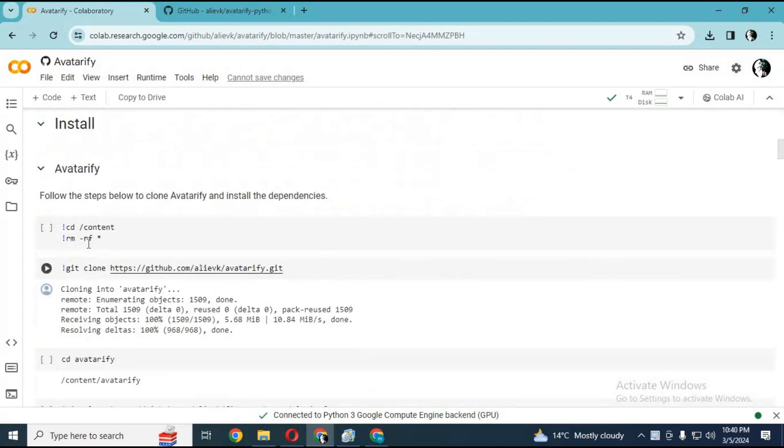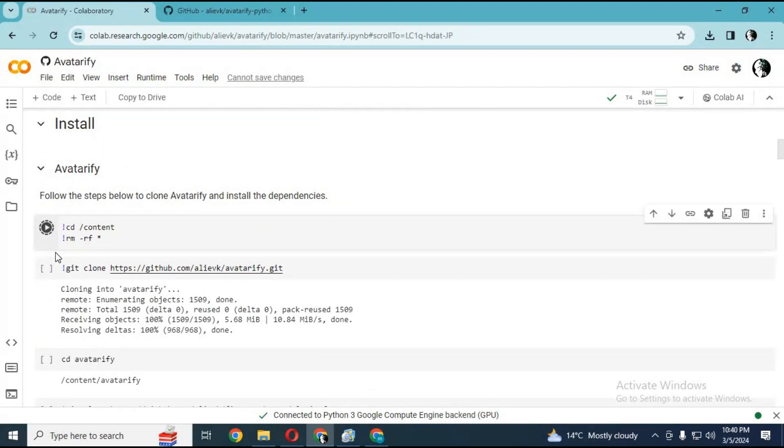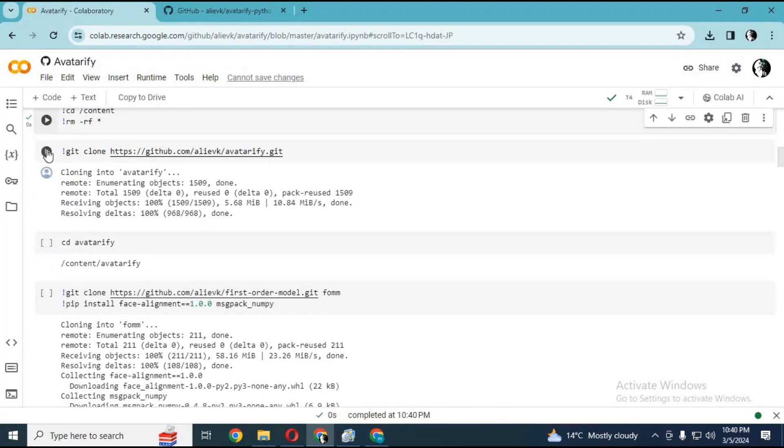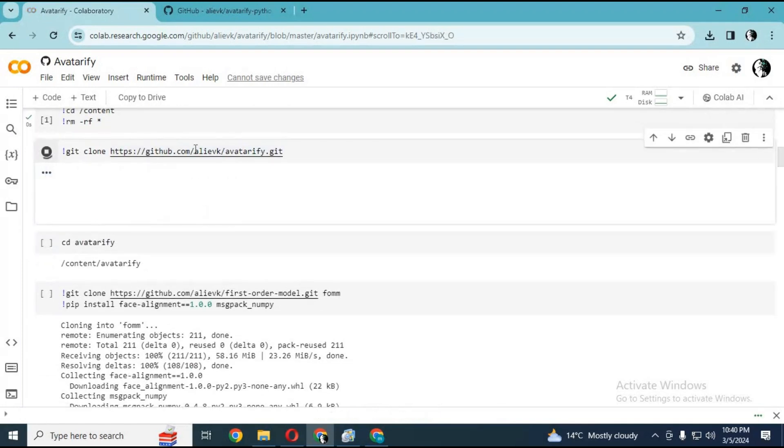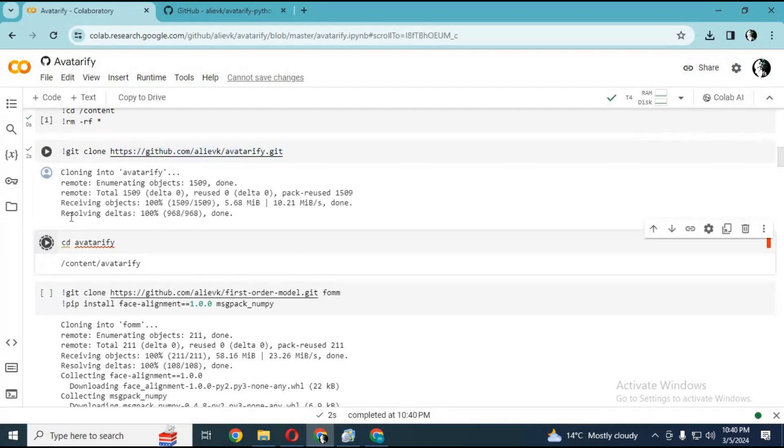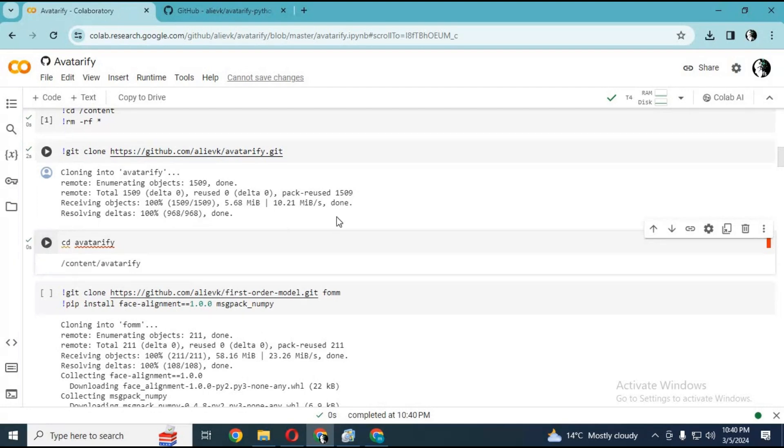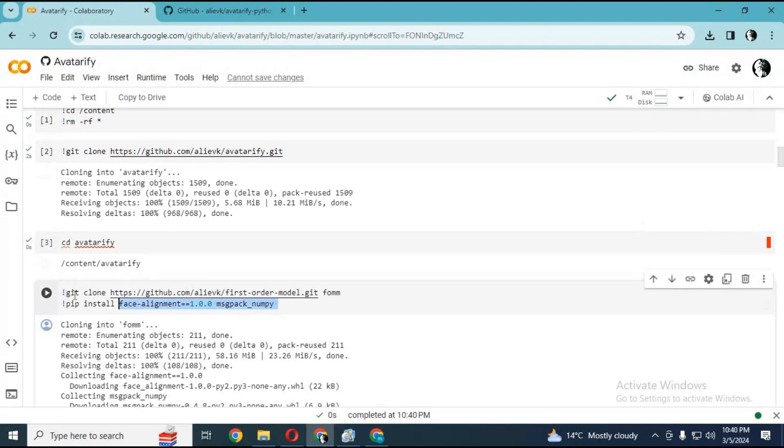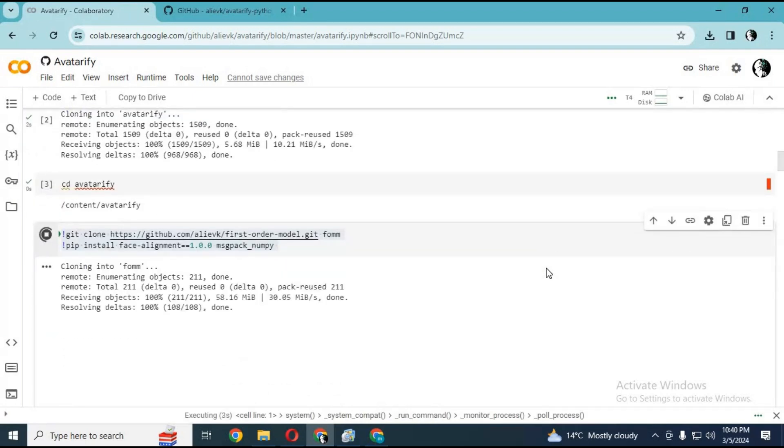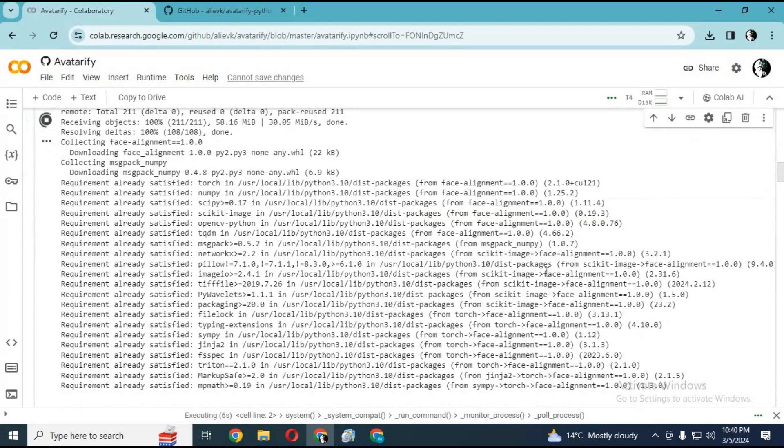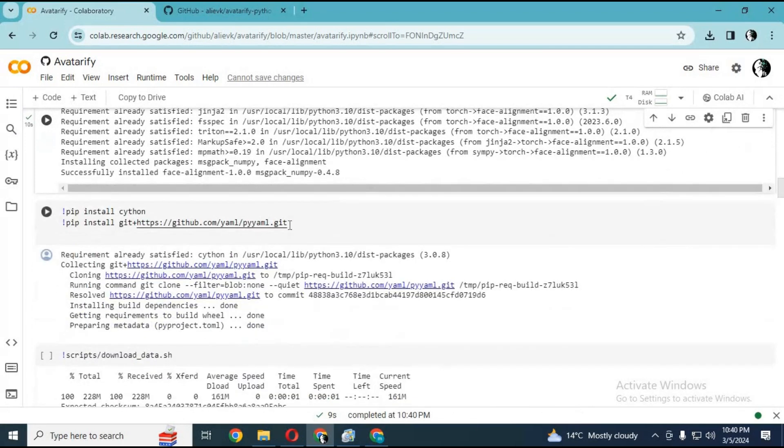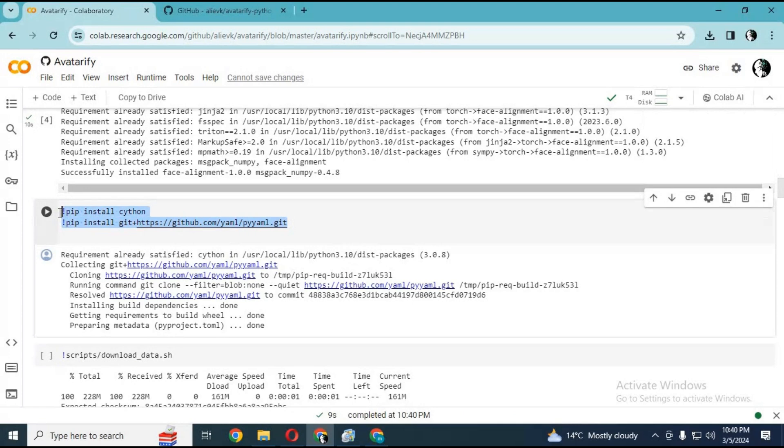After connected, run the first three cells without any changes. I modified the fourth cell—I will put it in my description. After replacing this, run this cell. After running the fourth cell, make a new code cell and put this code from my description here and run this cell.